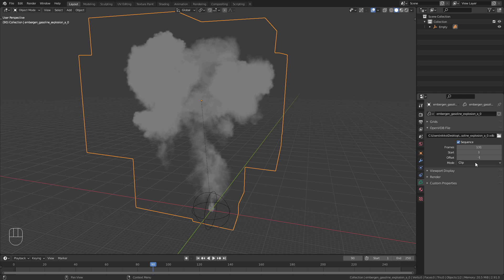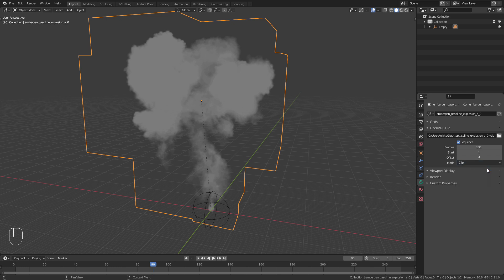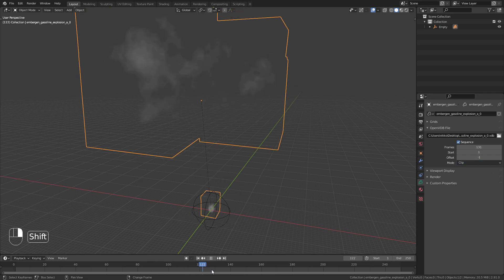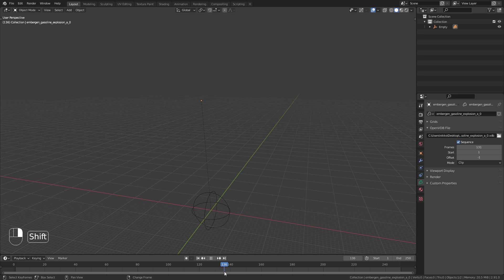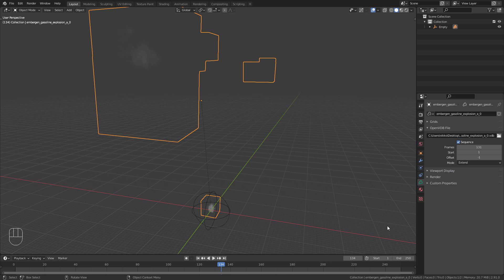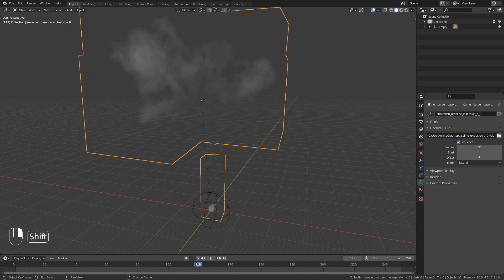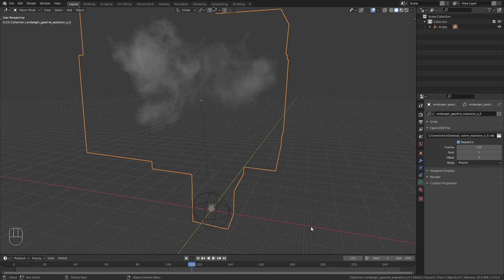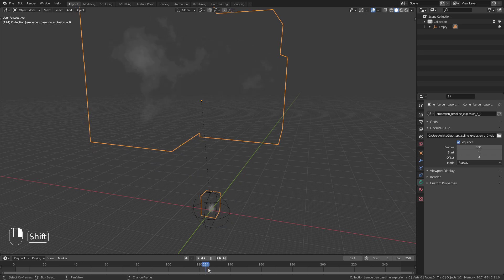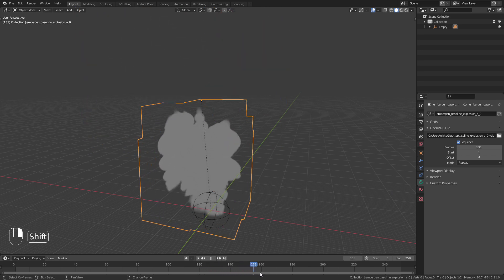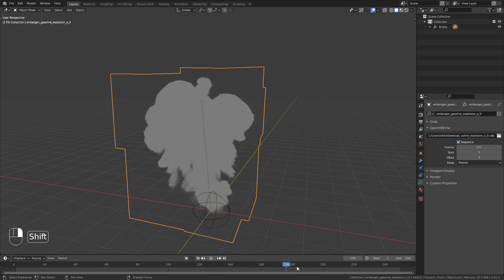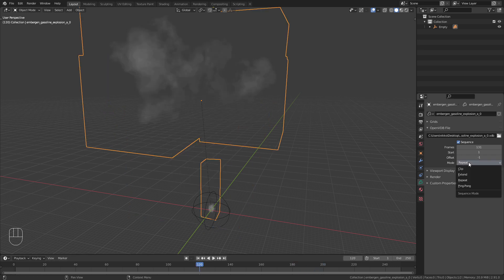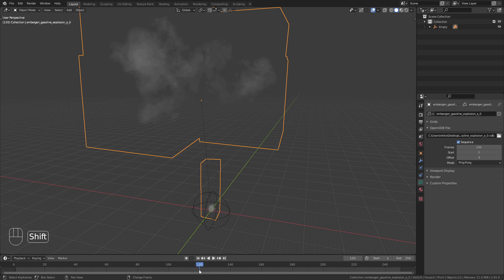If it is set to clip as it is per default, the smoke just disappears. When I change this to extend, it freezes the last frame of the sequence. Repeat just starts the sequence over again. And ping pong also repeats the frames, but in a reversed order.